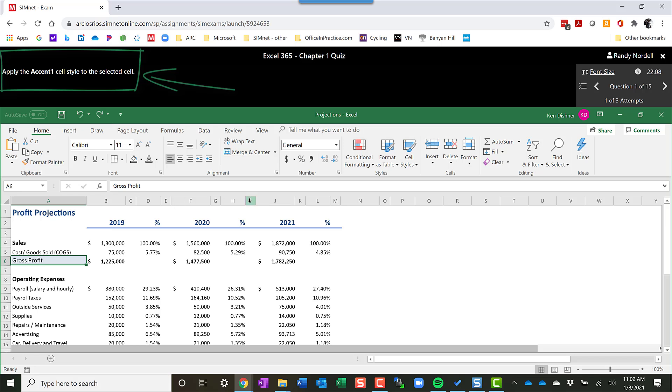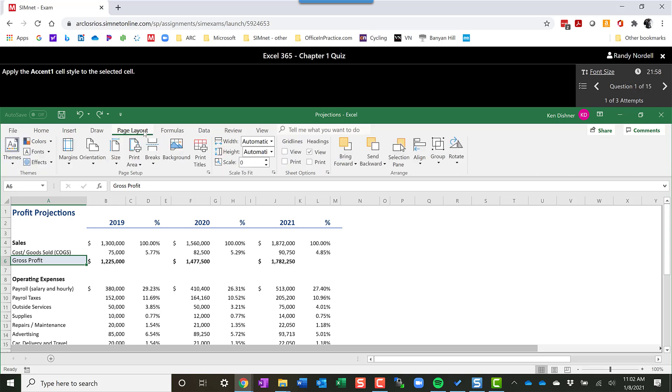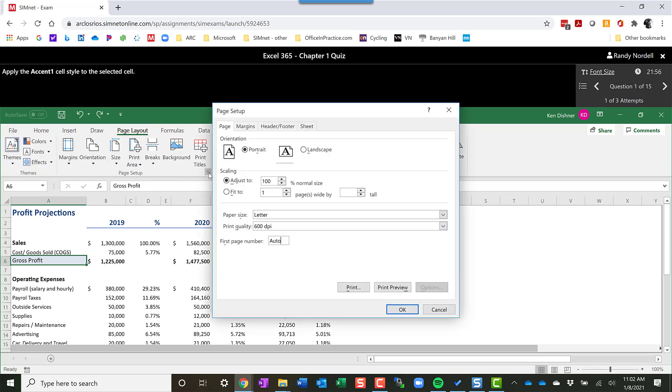This is a simulated environment, but it looks and feels a lot like the desktop application in Excel. You can click on the different tabs and move around here. You can actually even open up dialog boxes. It's not until you apply something that's correct or incorrect that will actually grade that question.